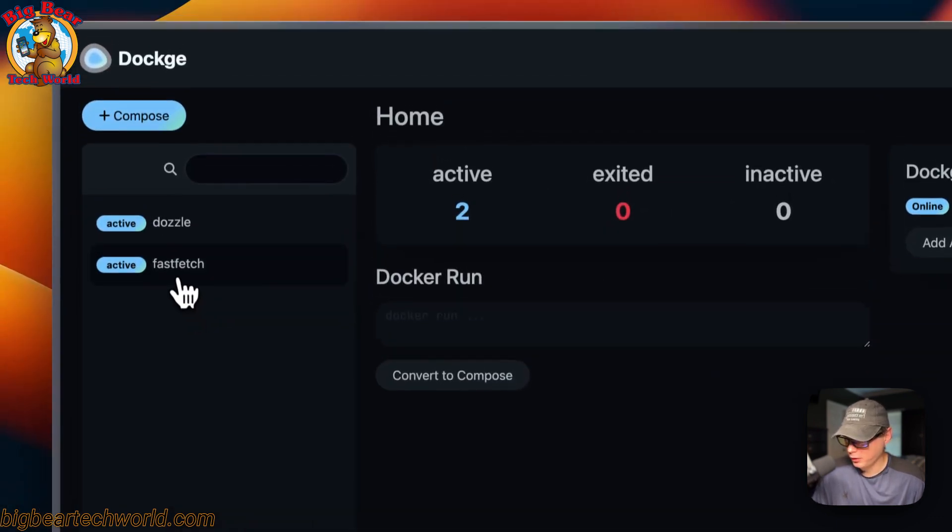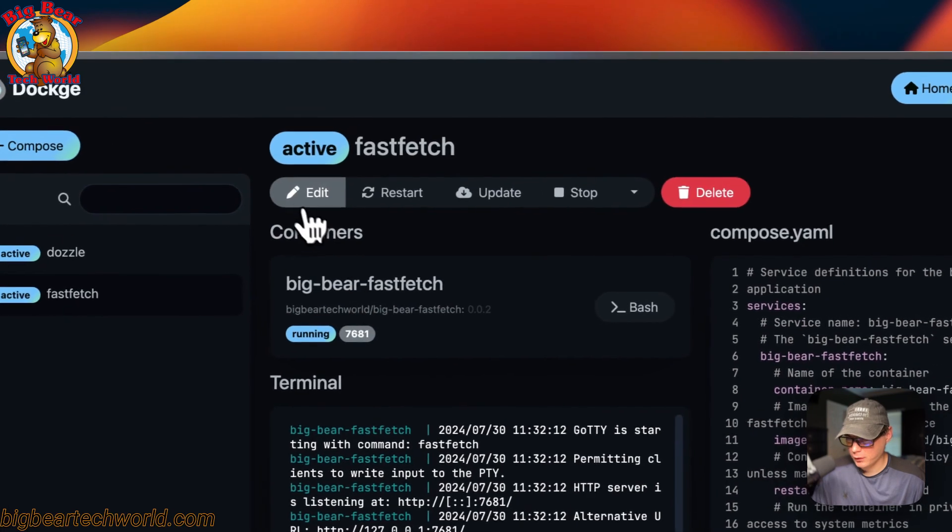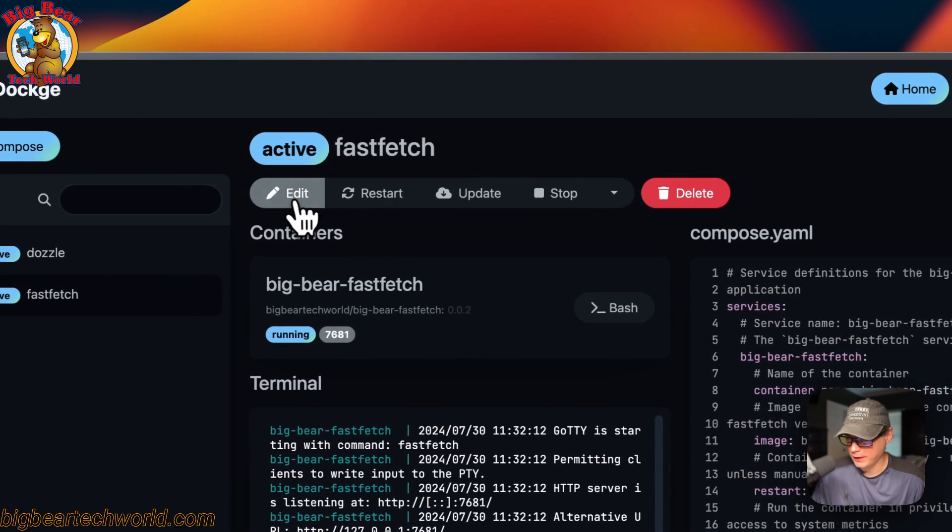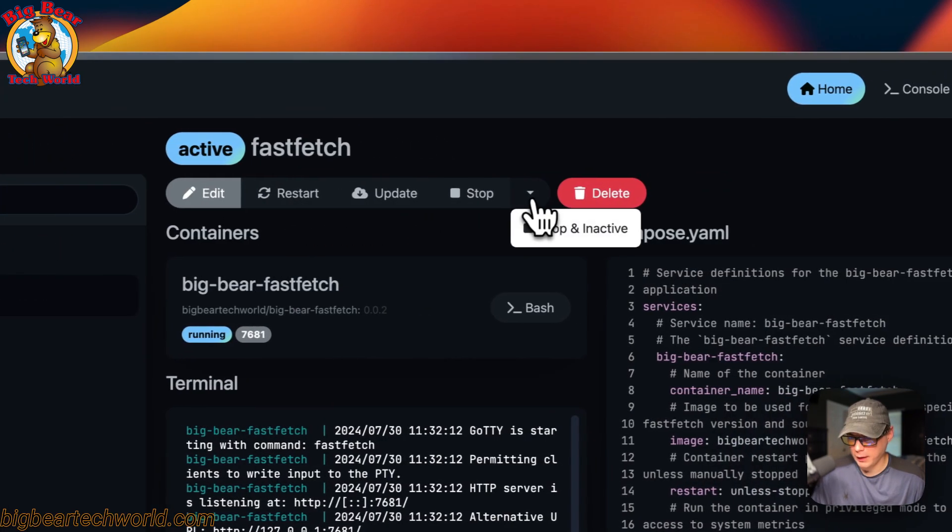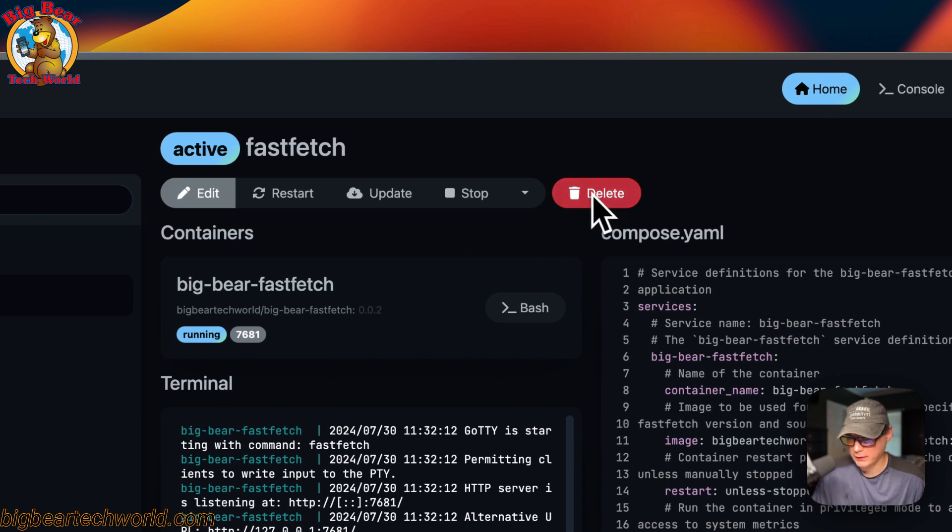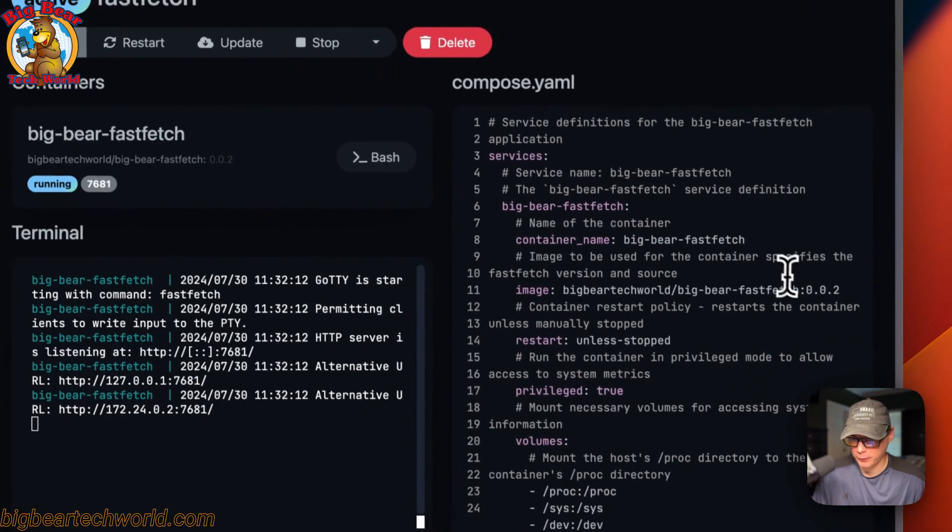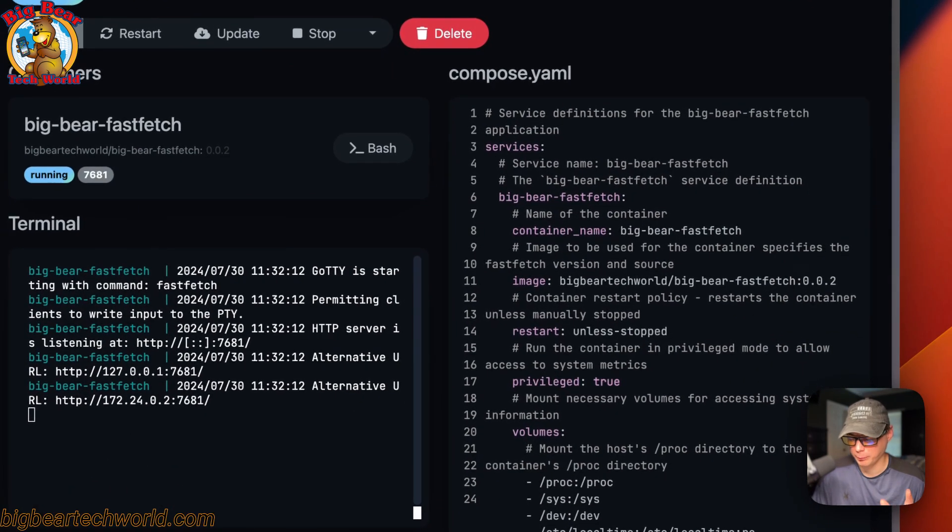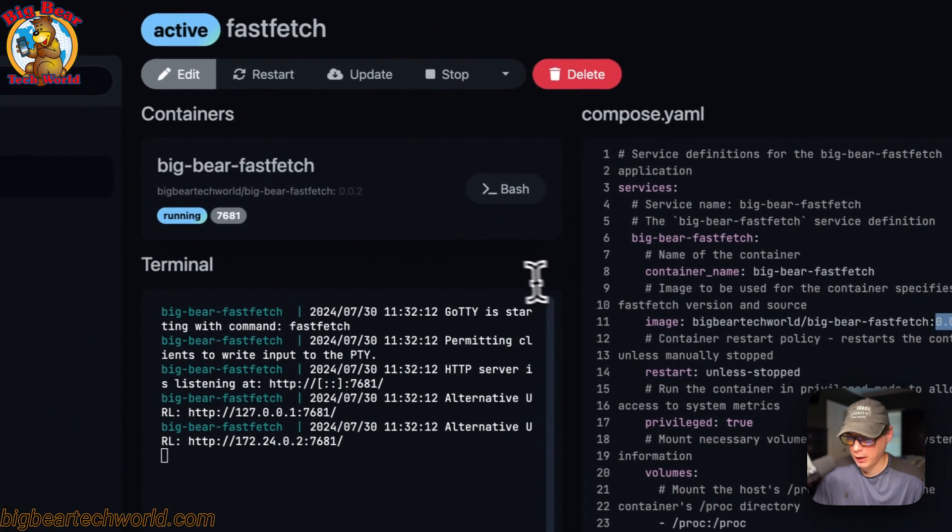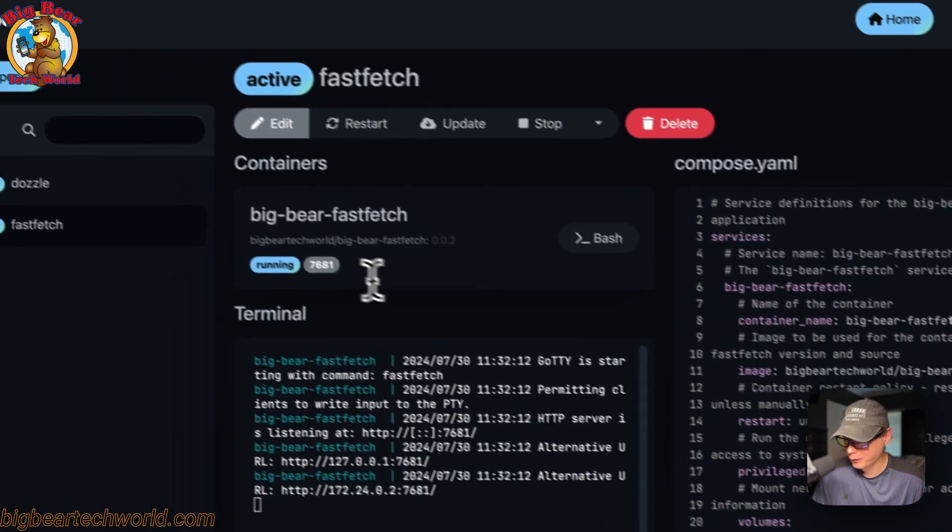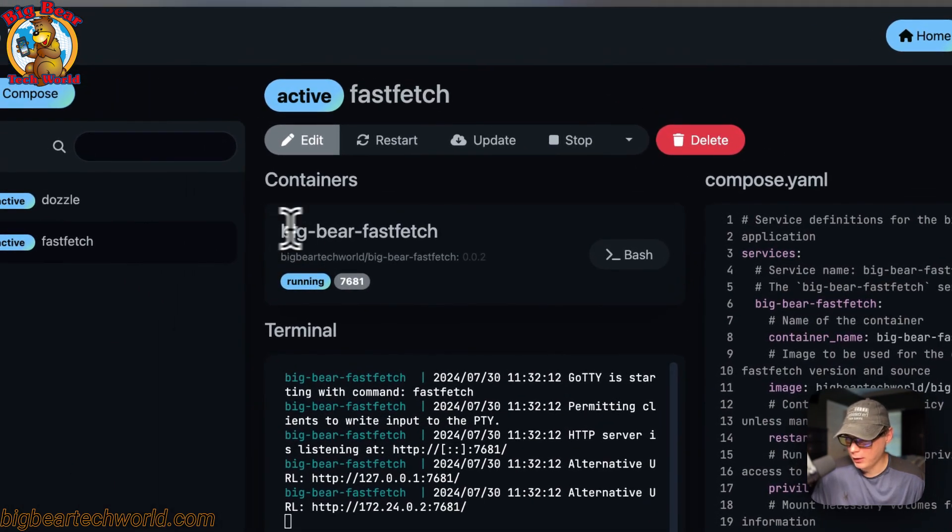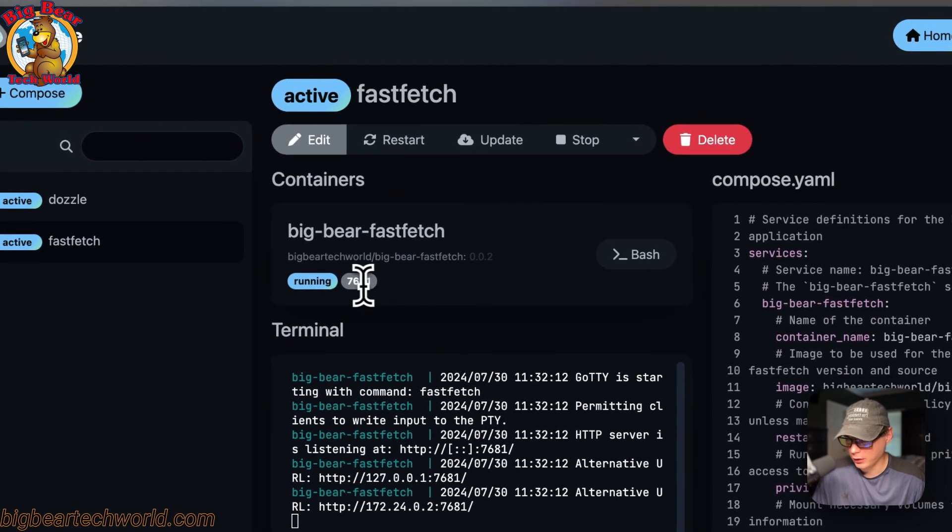I'm going to go into the stack. You'll have your actions up here: edit, restart, update, stop, stop and inactive, and delete. When you update, it's going to pull the same tag off the registry and just update it. If the developer pushed to that exact same tag, you'll get the updates from the developer. It won't change the tag. Now you see containers in stack. You can go to the UI by clicking the port right here. You can also go to bash and go inside the container.